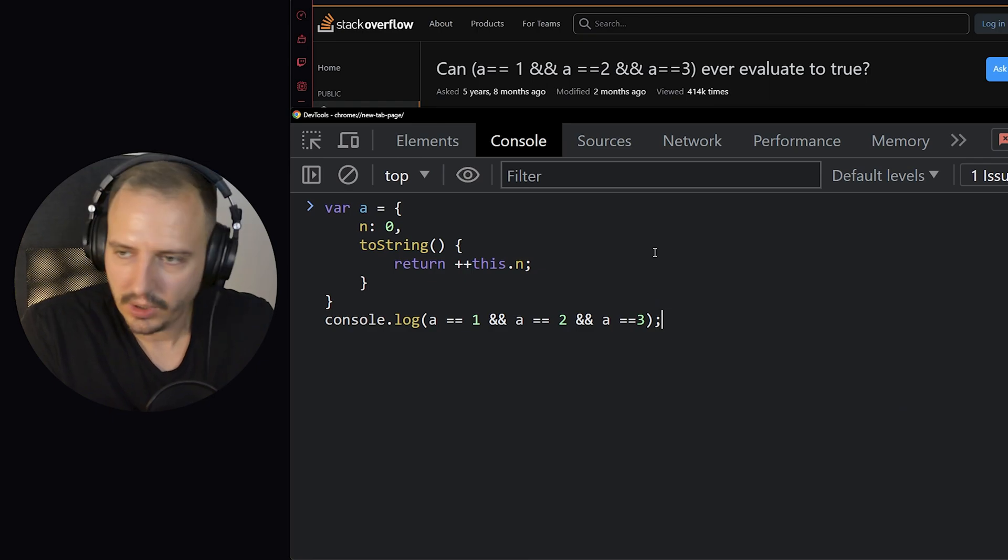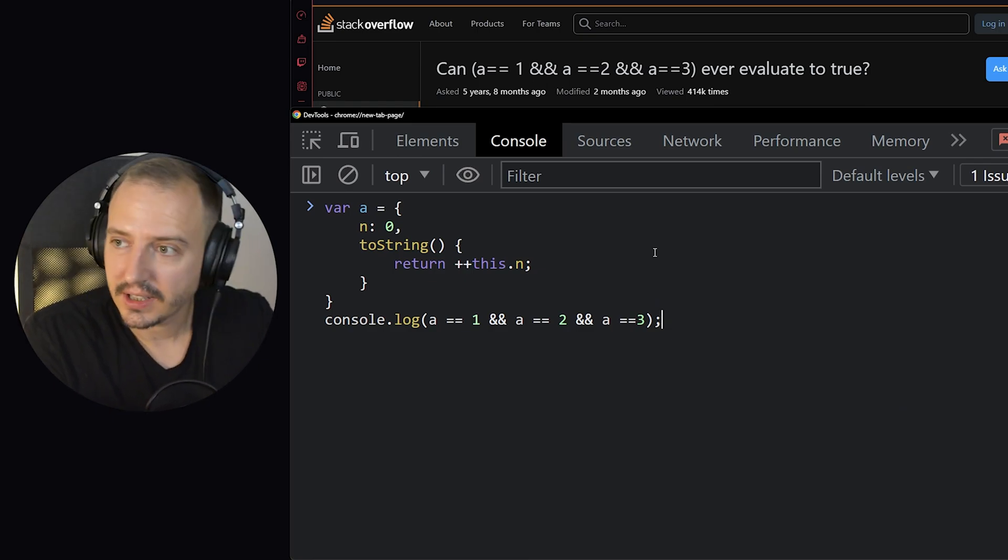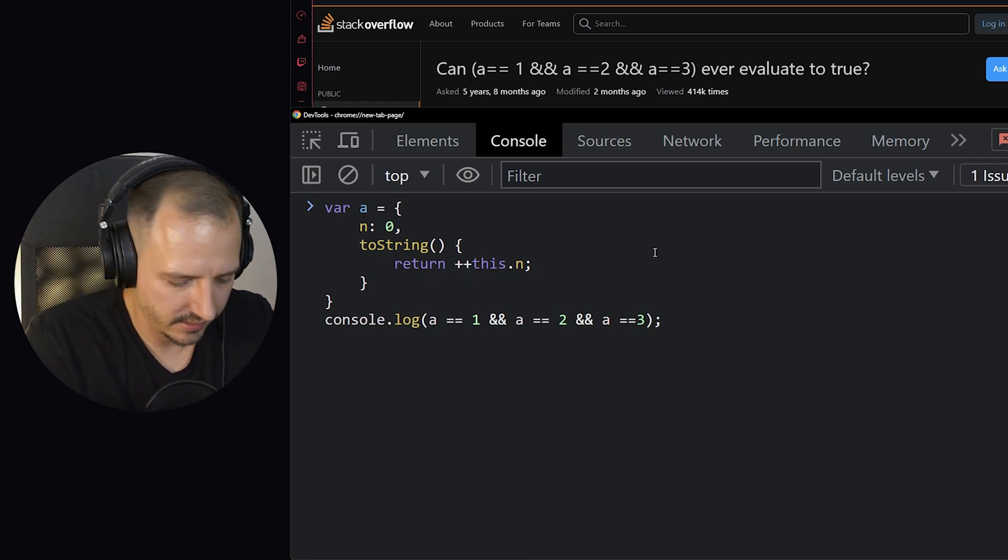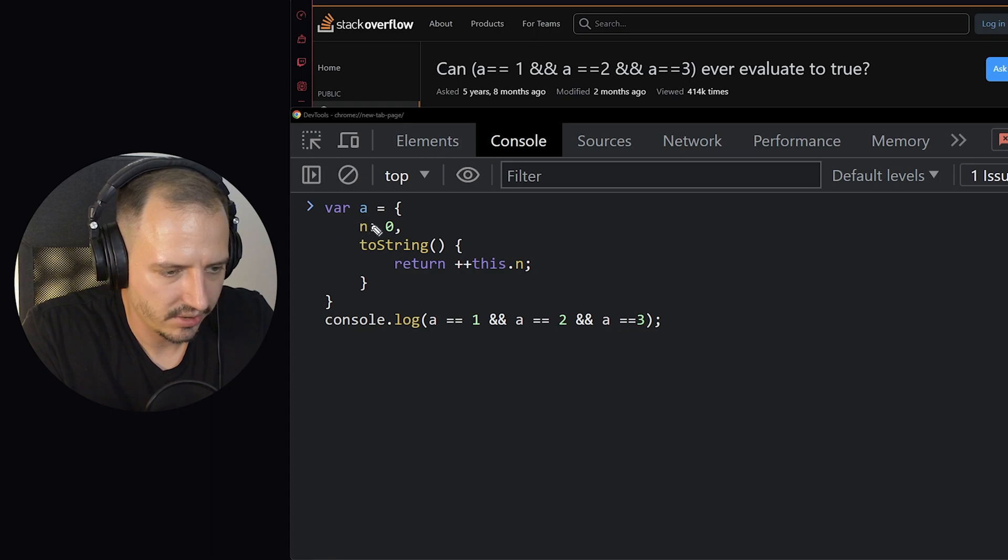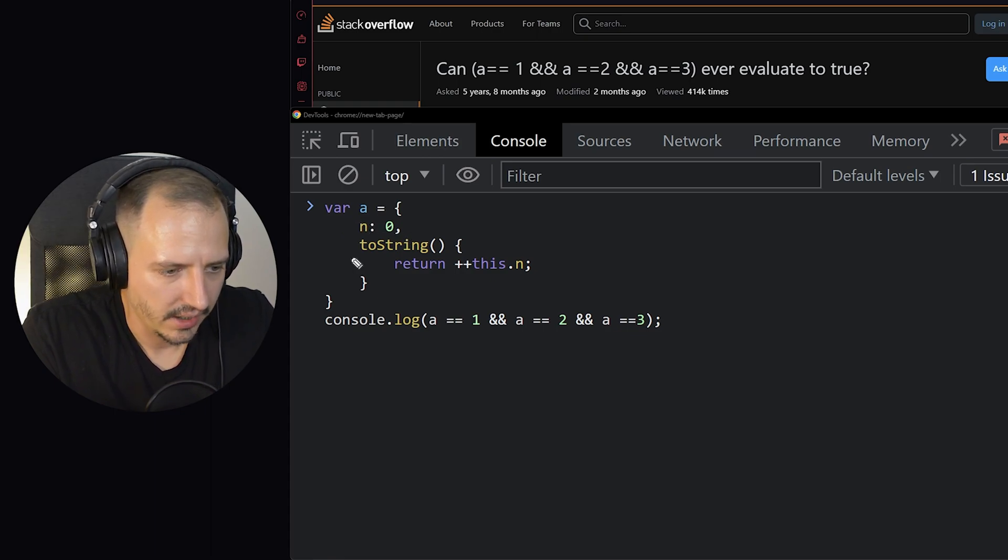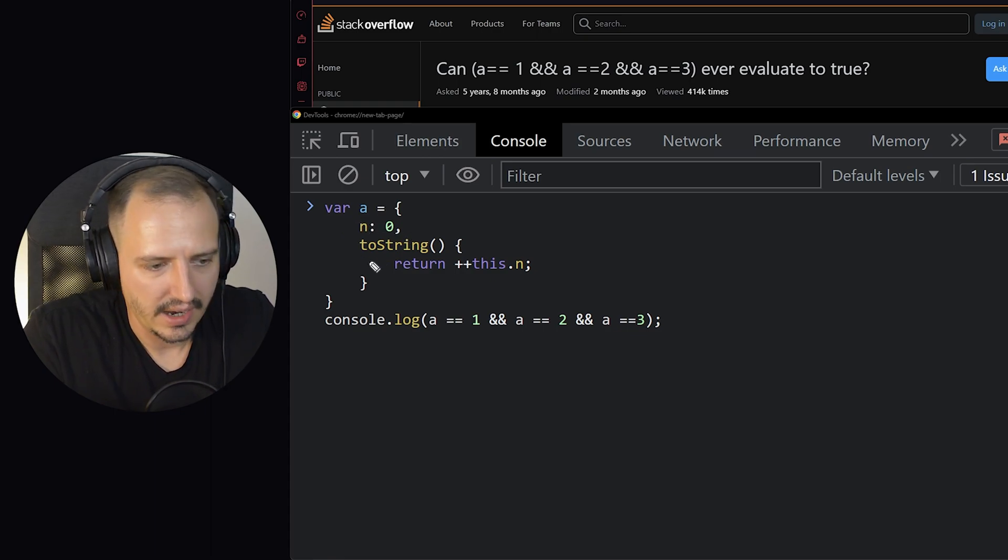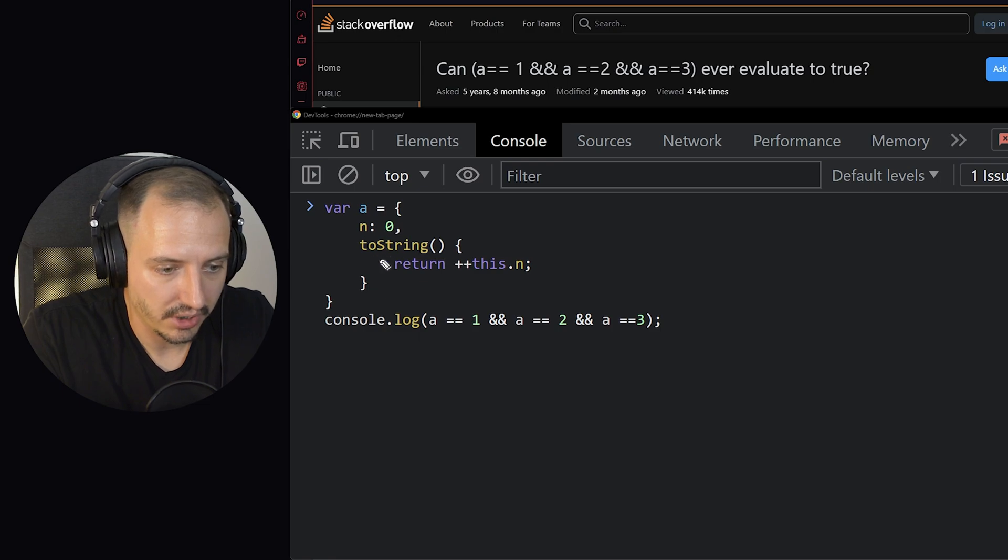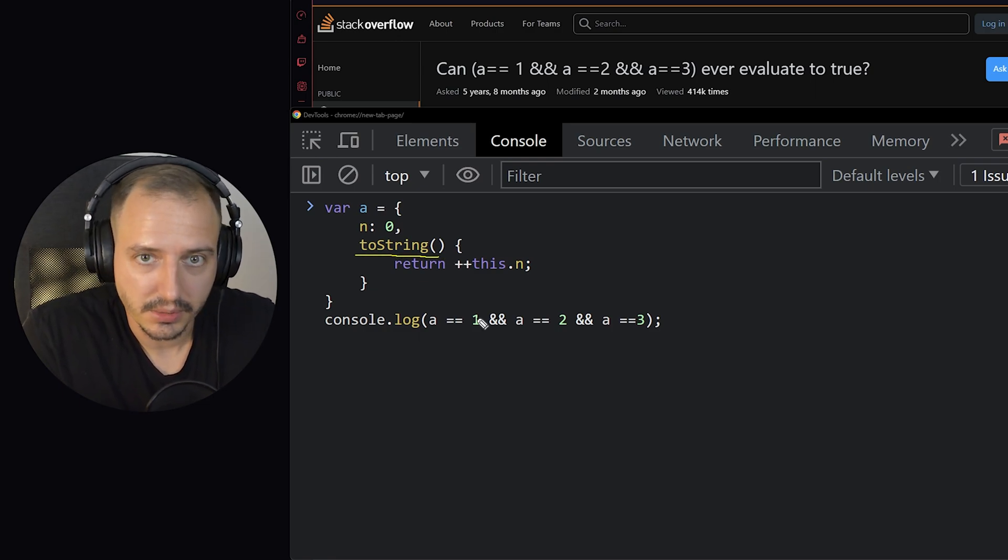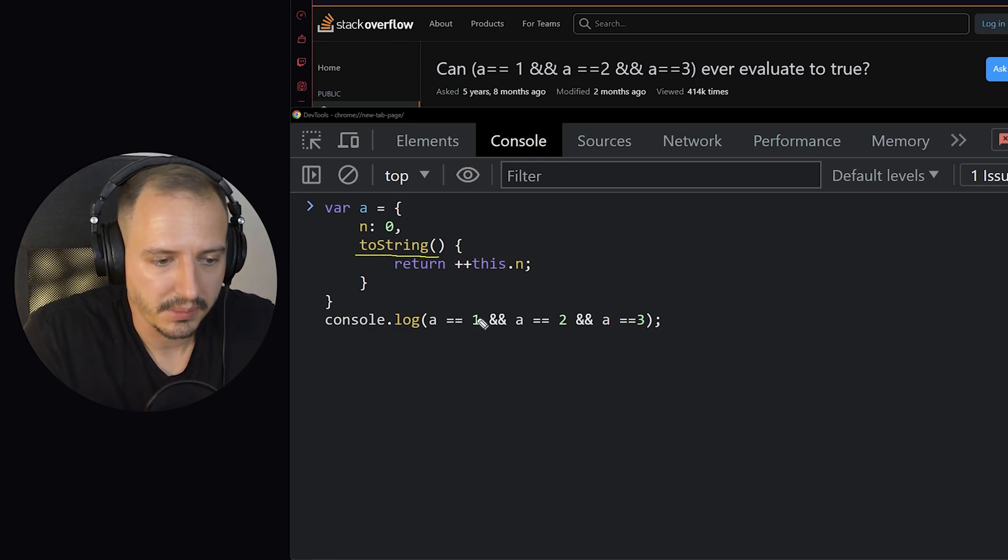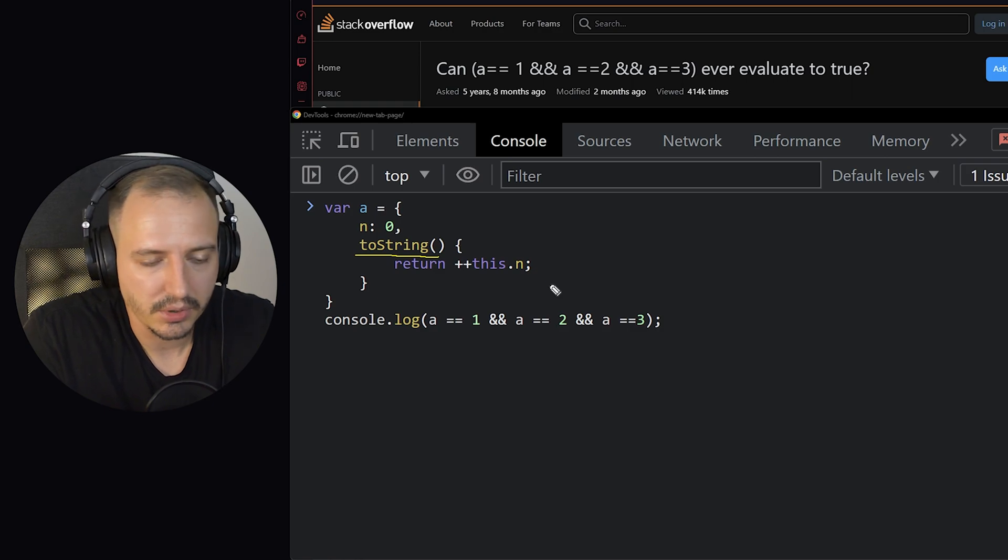What we have here is variable a which is an object. And in this object I'm overriding the toString function. This function is called whenever the variable is converted to a primitive, meaning into a string or number or something. This is not the only function but I've chosen this one.